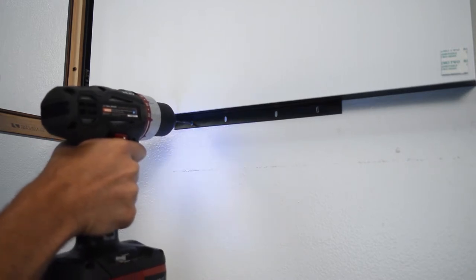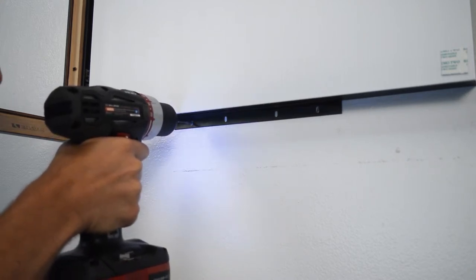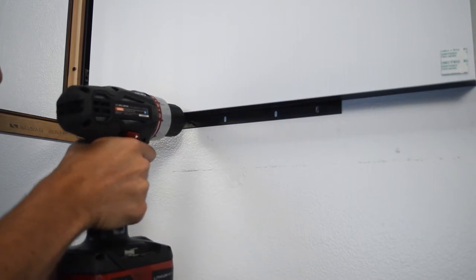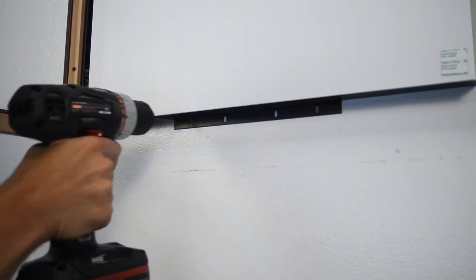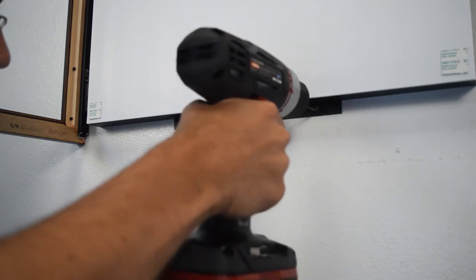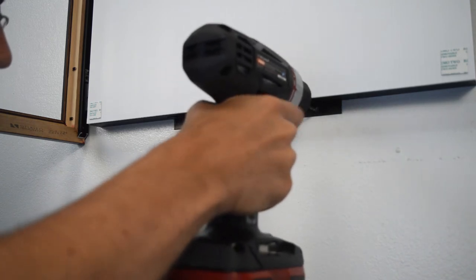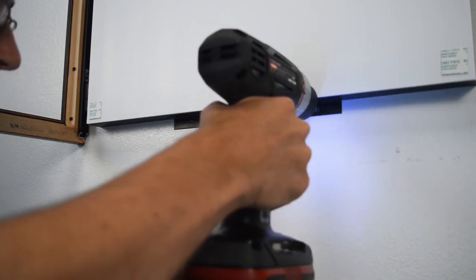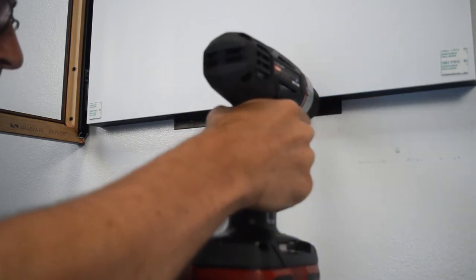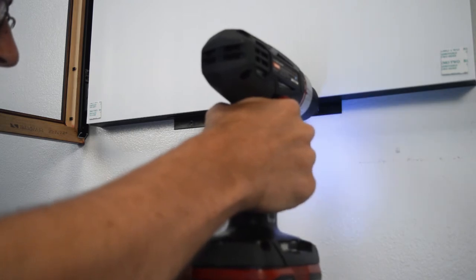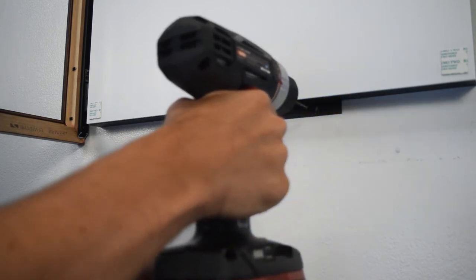The bottom of the frame has a bracket to further secure it to the wall. Follow the same steps for attaching the wall anchors and screws as the Z-bar for the bottom bracket.